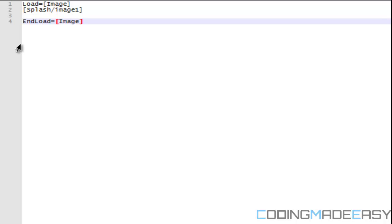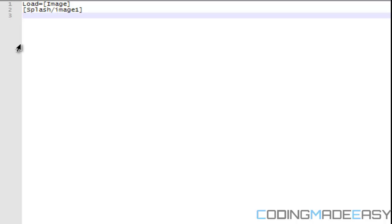So 'end load' means you're done loading in images, etc. If you only want to load in images, you can define a certain area for that. Then when you want to load other elements, you say 'load this' and 'finish loading this', and load the rest of the stuff later. It's really up to you how you want to do it.